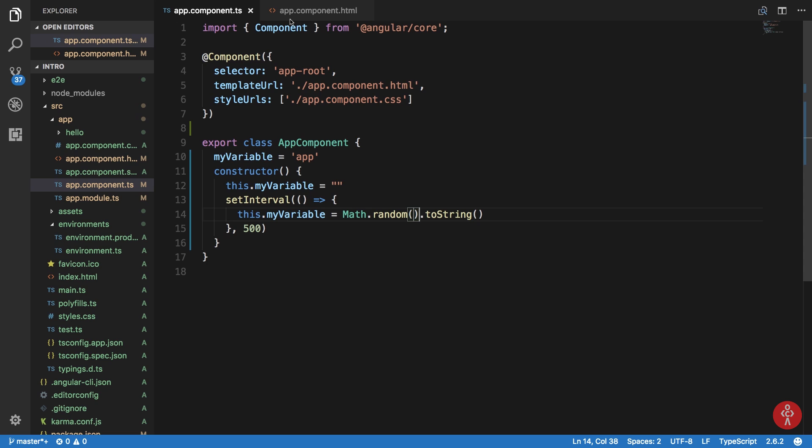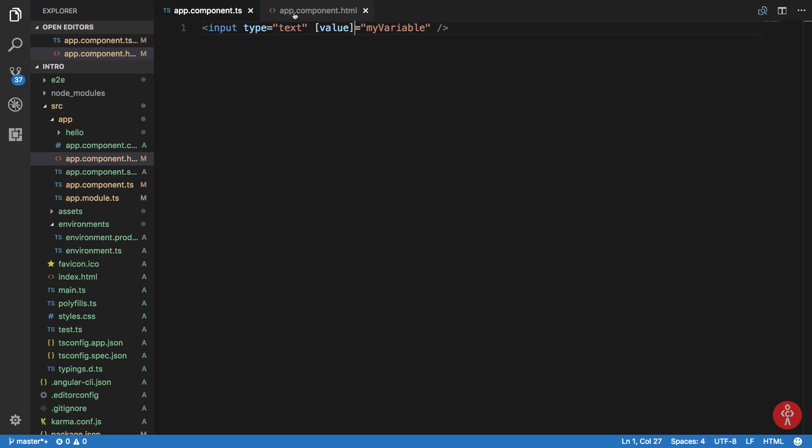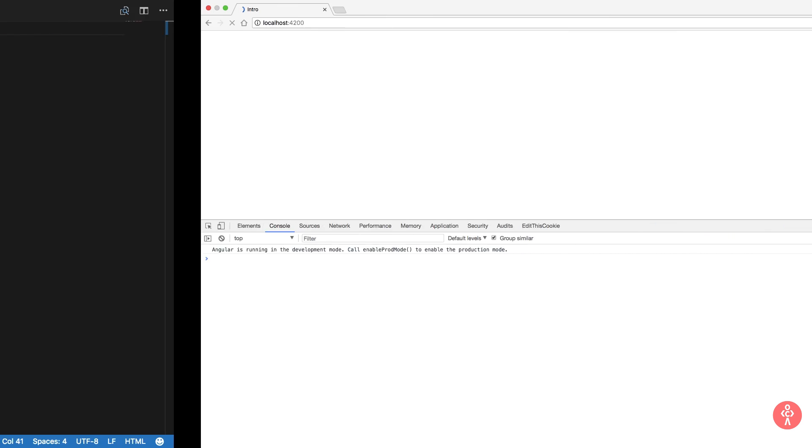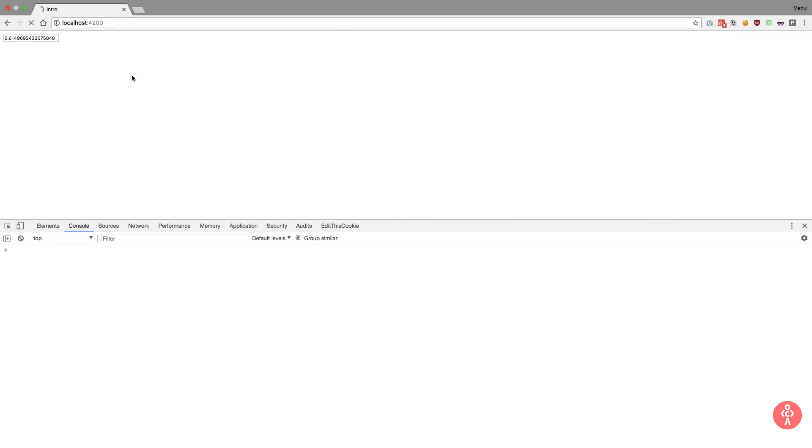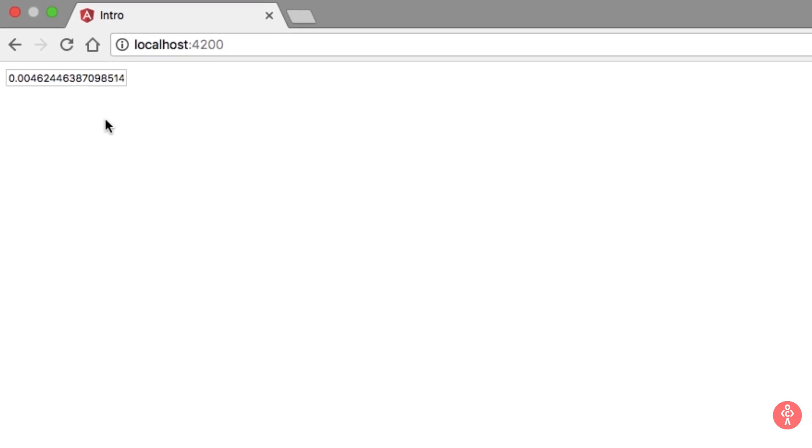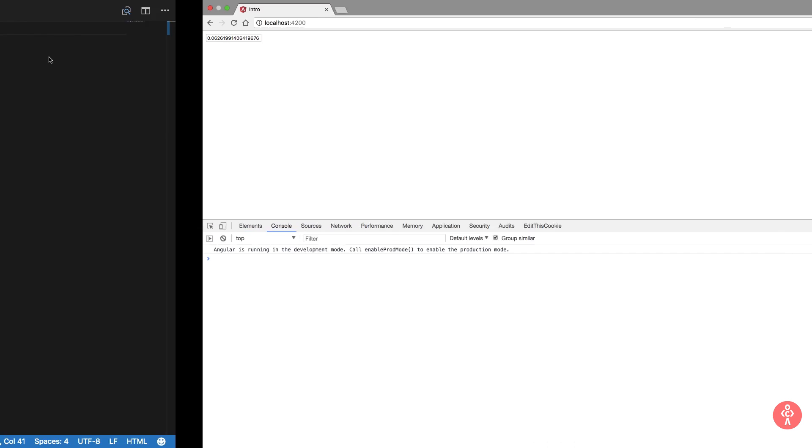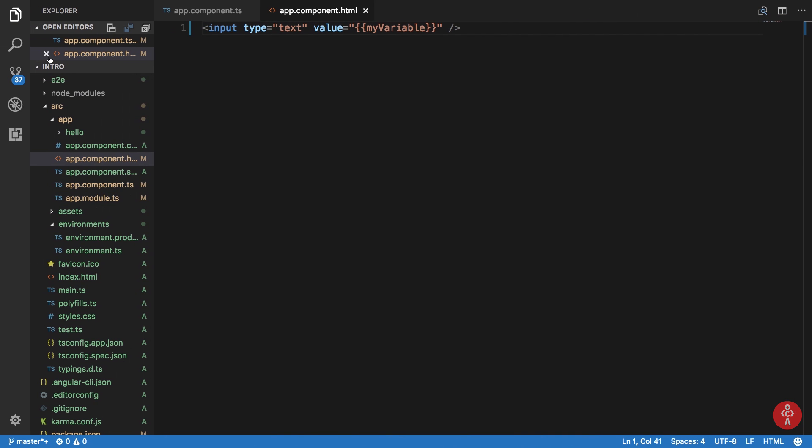Now if we change this code back to what we had earlier you would see that this thing still works. So if we change it here, take a look you can see that this thing is still working. Then what's the difference?